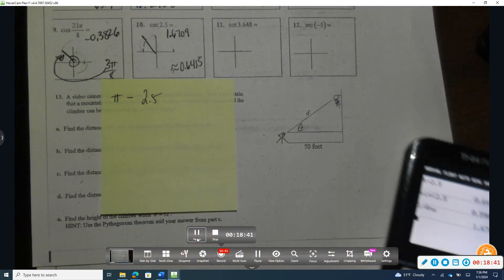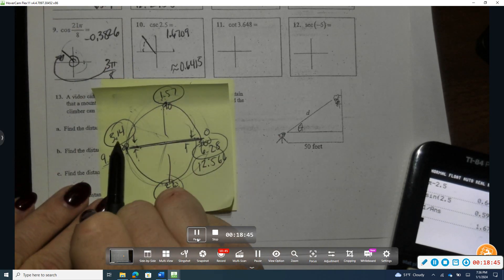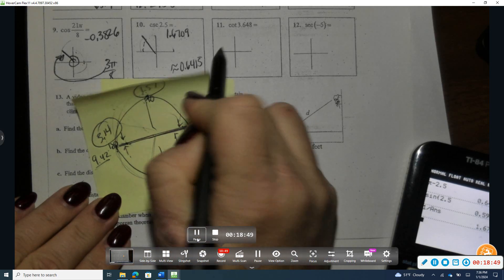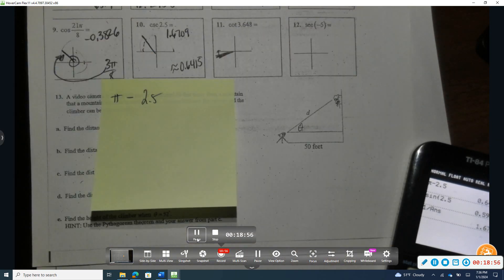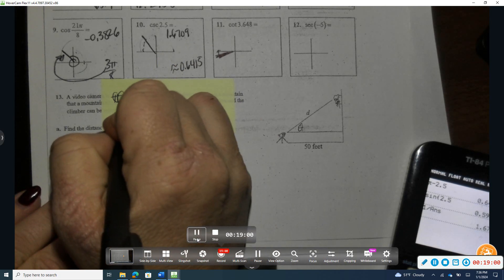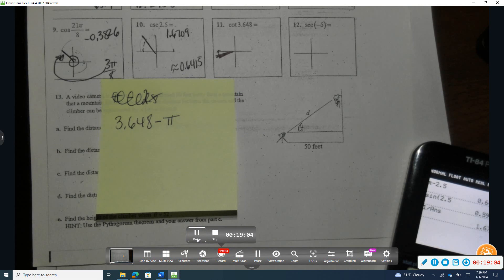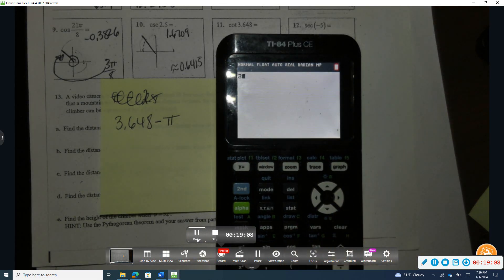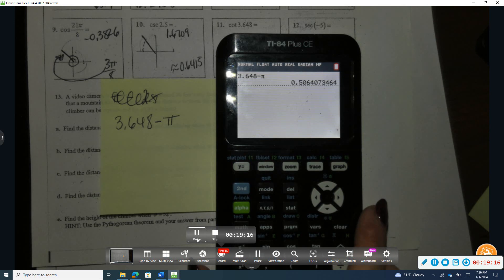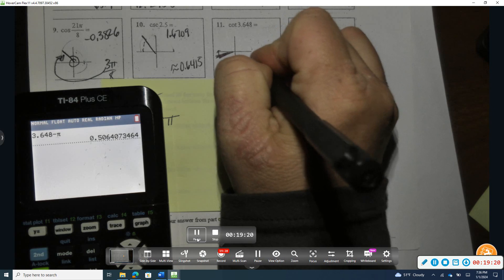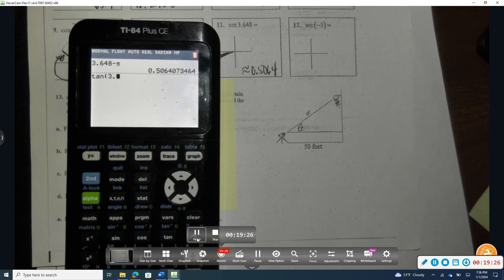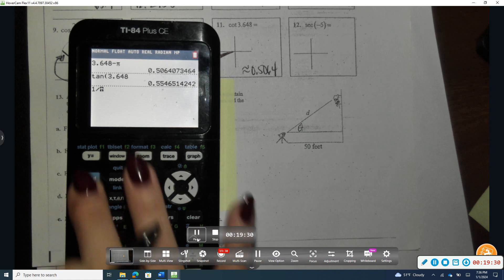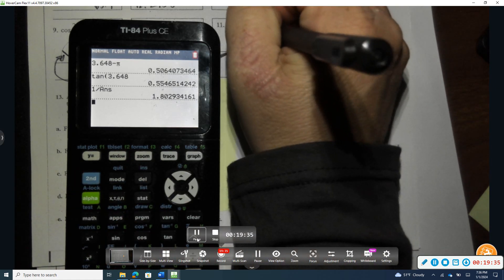For number eleven, cotangent of 3.648. Pi is 3.14, so 3.648 is just slightly past pi, putting it in quadrant three. The reference angle is found by taking 3.648 minus π, which gives approximately 0.5064. Cotangent is the reciprocal of tangent, so I take tangent of 3.648 and then the reciprocal of that answer, getting approximately 1.8029.